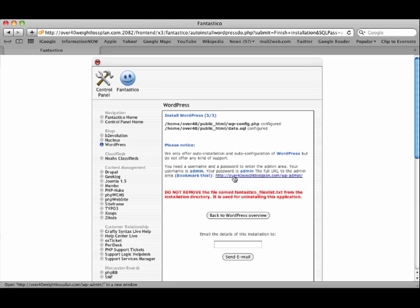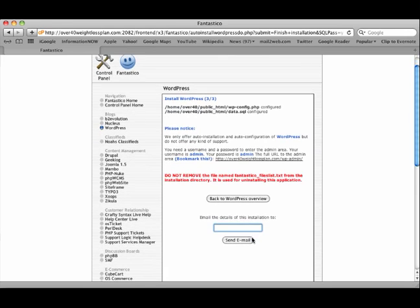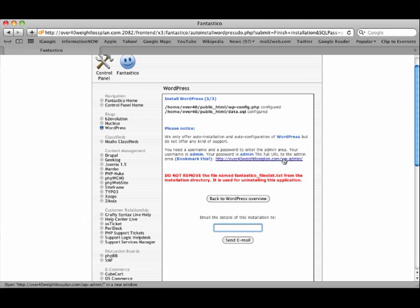Now, this is important - make sure that you've got this. I highly recommend entering your email address here and clicking send email to make sure that you get this link sent to you. This is how you're going to log in to the administration area of your new WordPress site.